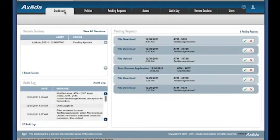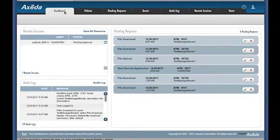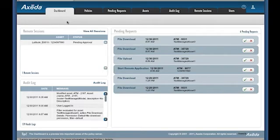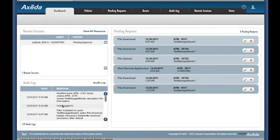The Dashboard tab is a collection of all the most common tasks for Axeda Policy Server. You can view current and pending remote sessions, approve or deny pending requests, and view the most current audit log records. Axeda Policy Server also has a very comprehensive online help.